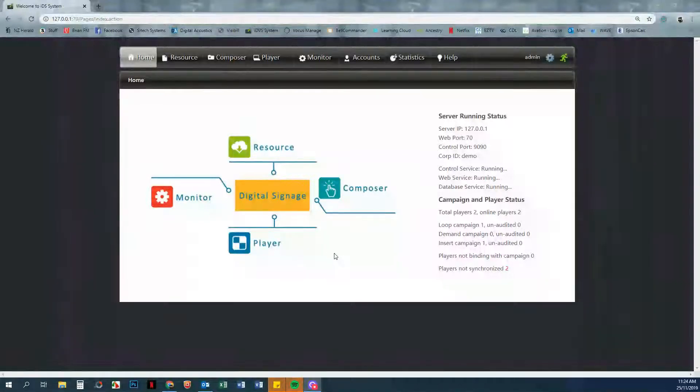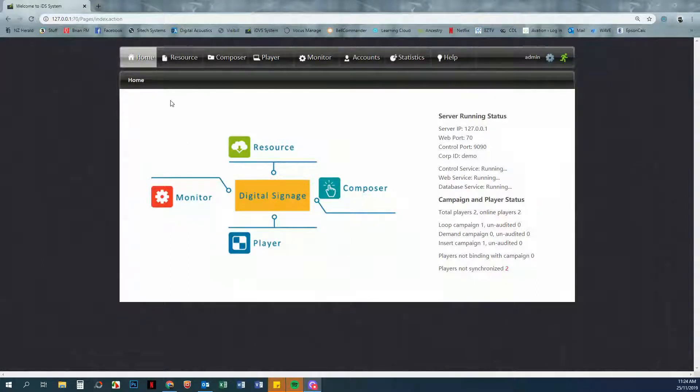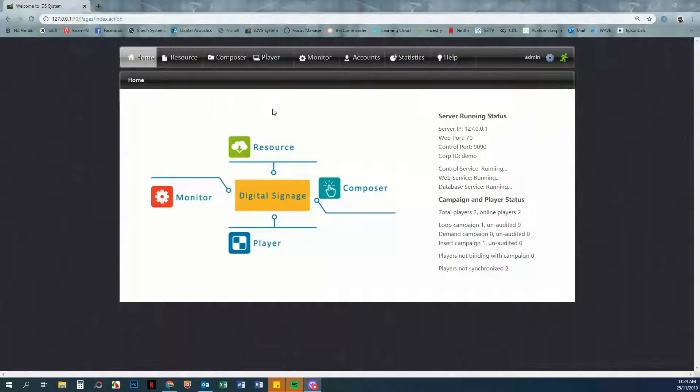Hi, in this video we're going to look at uploading resources for your LCD signage. At this stage you should have already installed the signage software, installed Flash Player, and enabled it for your browser.